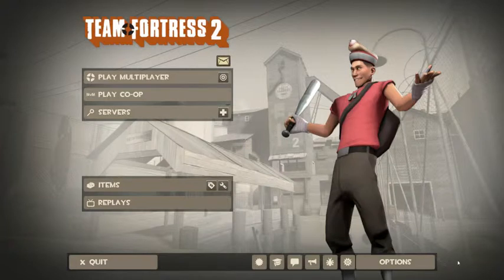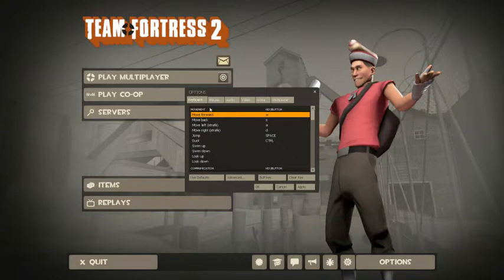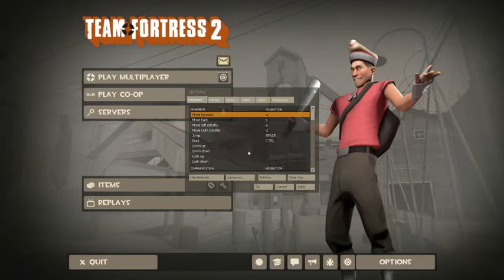So first, to turn the Developer Console on, we're going to go to Options. We're going to click on the Keyboard tab, and we're going to go down to Advanced. Click on that, and we're going to use this little box and check off Enable Developer Console. So make sure that this is on, and we hit OK.